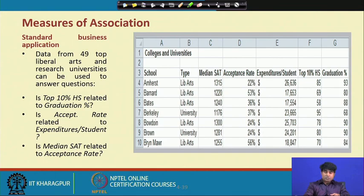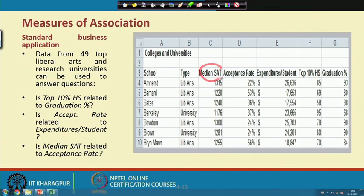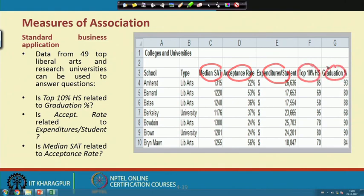Now let's discuss where these particular techniques or tools can actually be used. I will connect with an example here. This is a dataset of 49 different educational observations, and the idea is to establish the relationship between these variables. The data is meant to address questions about those variables. The variables we have taken are: median SAT score, acceptance rate, educational expenditure per student, top 10 percent of high school, and graduation percentage.